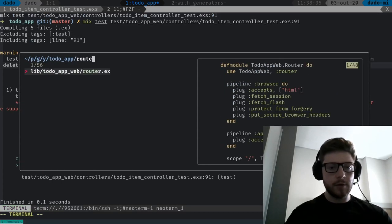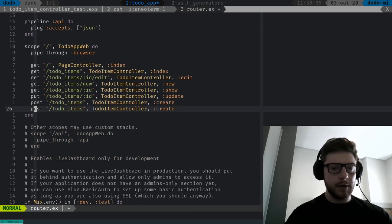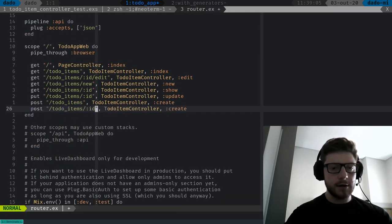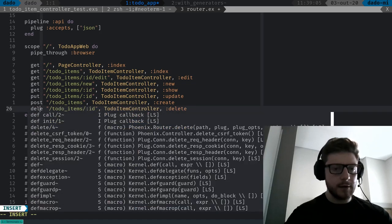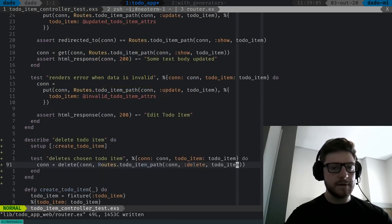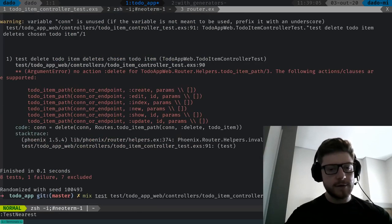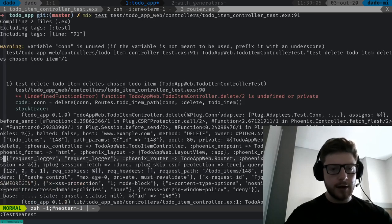Let's go to our router. We're going to grab a new line here — this will go to slash ID and will go to the delete function, and this will be a delete request. Now if we run the test again, it should say that we don't have that delete function in our controller — and that's exactly what we got.